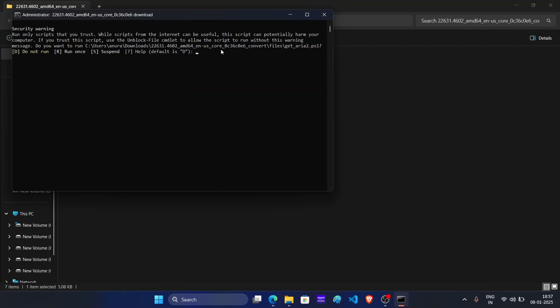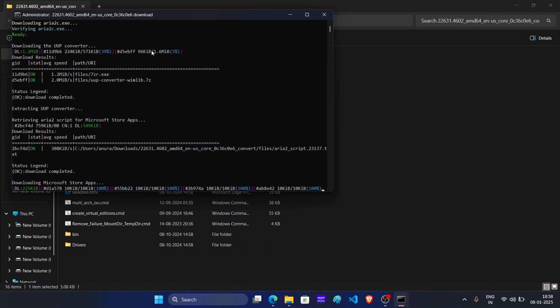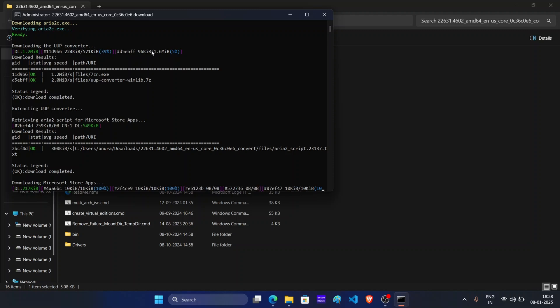Now again this gives me a security warning. To run the script, press R and then press enter. And now this will run the script. Now wait for a few seconds and this will download Windows 11 23H2 ISO.